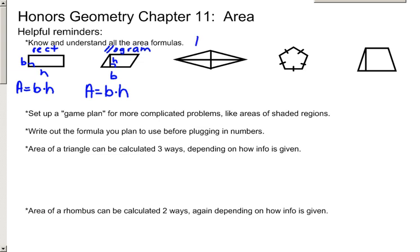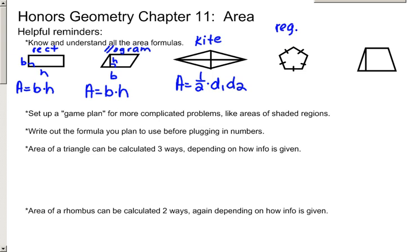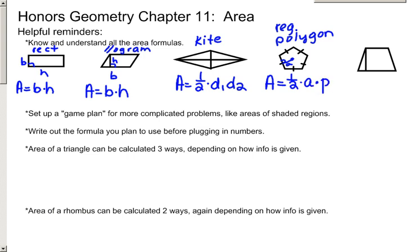For a kite, the area is equal to one-half the product of the diagonals, so d1 times d2. For the area of a regular polygon — in this diagram it is a pentagon, but it can be used on any regular polygon — you drop the apothem to one of the sides and find the perimeter of the polygon. So the area of a regular polygon is one-half the apothem times the perimeter.